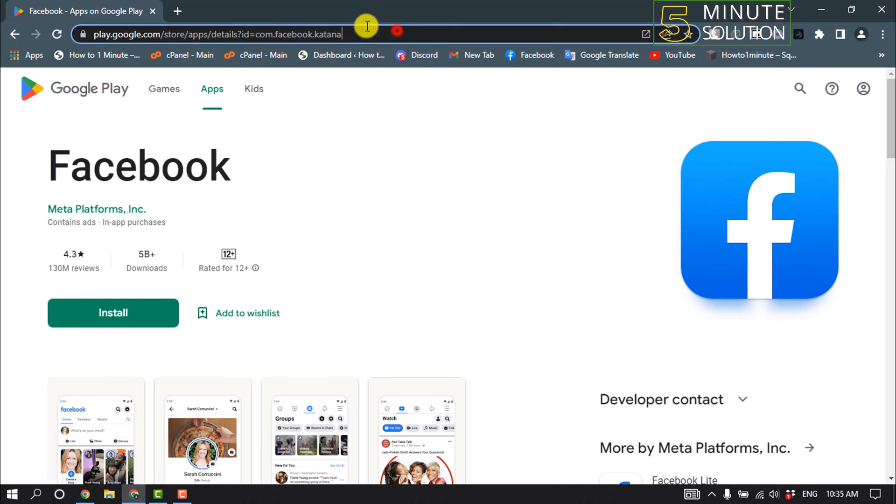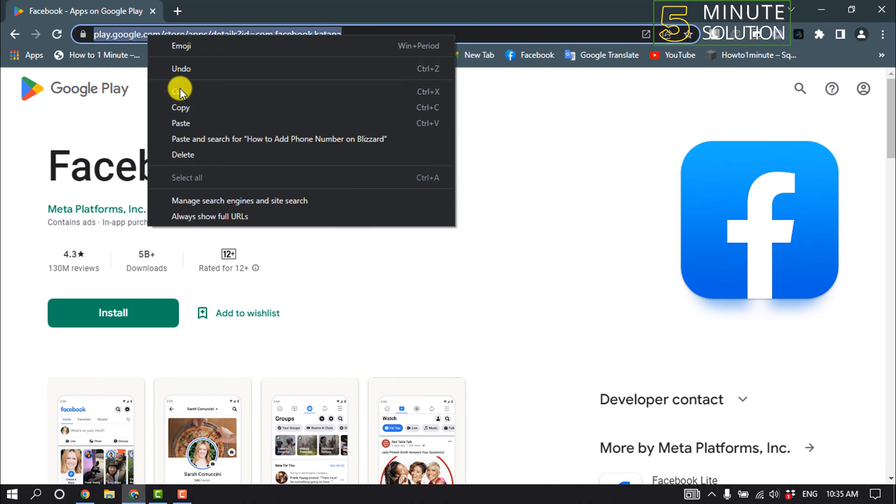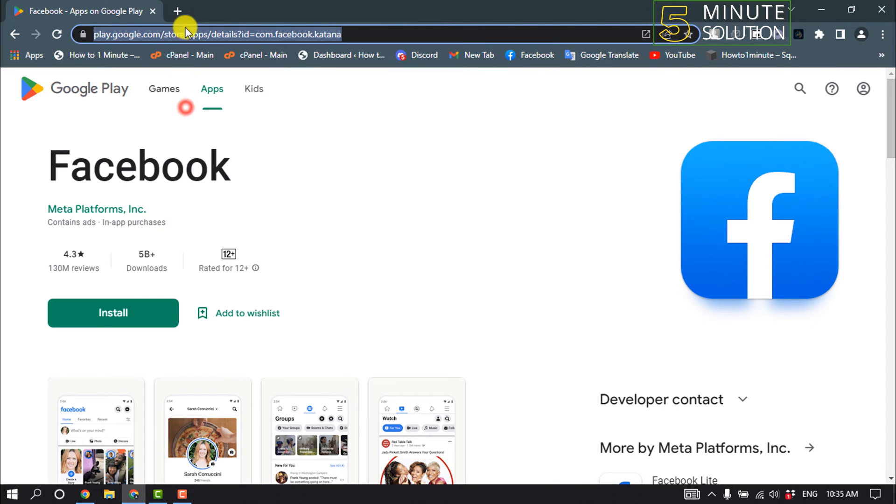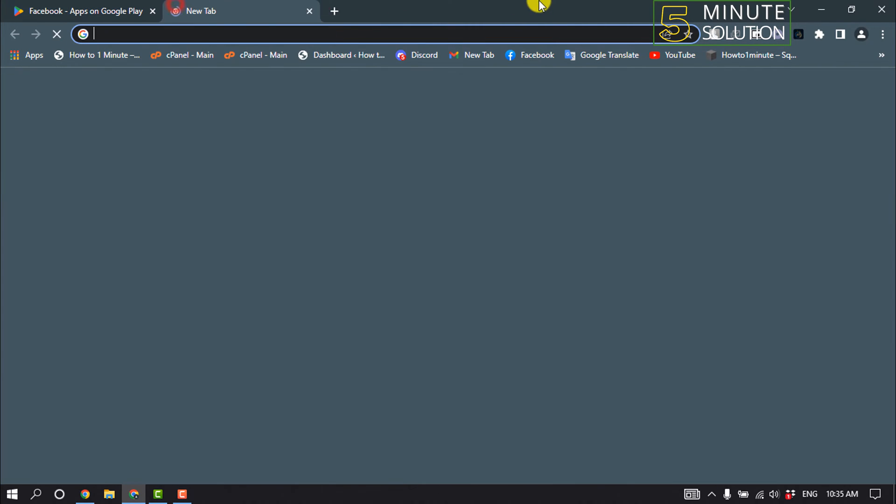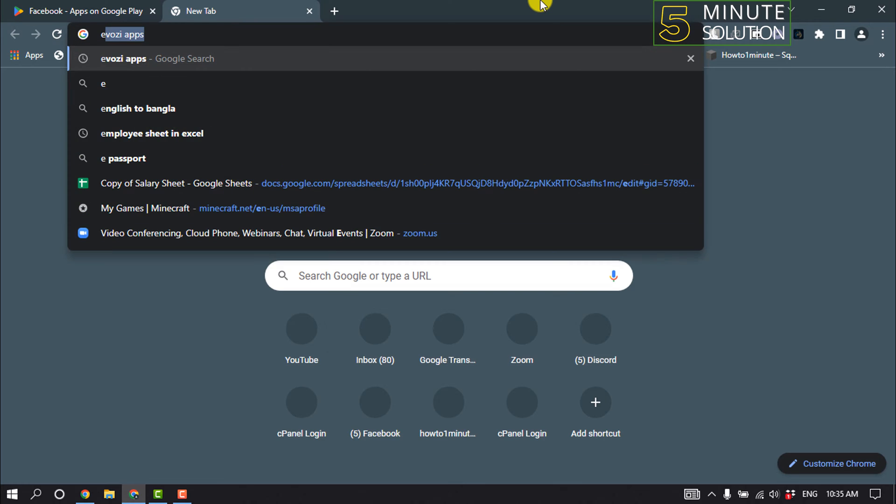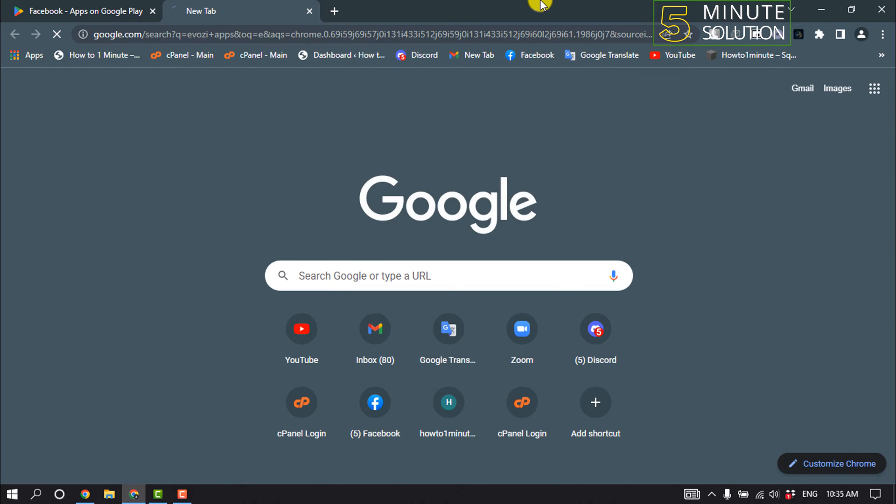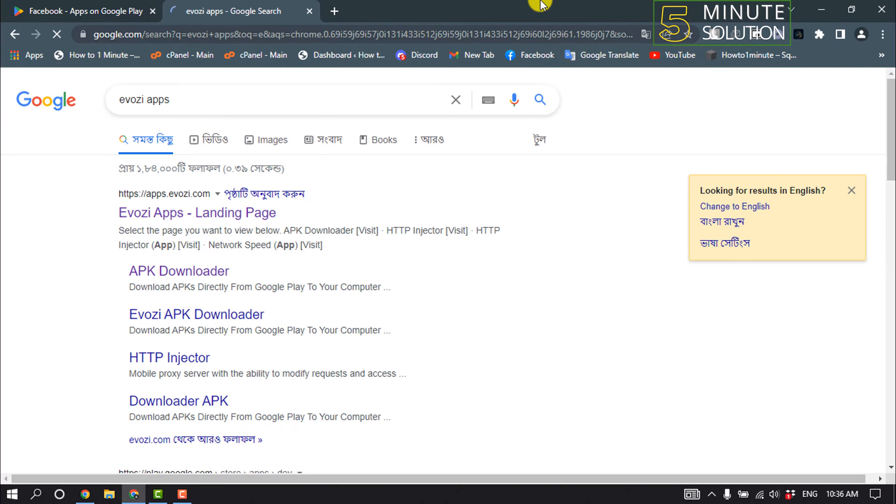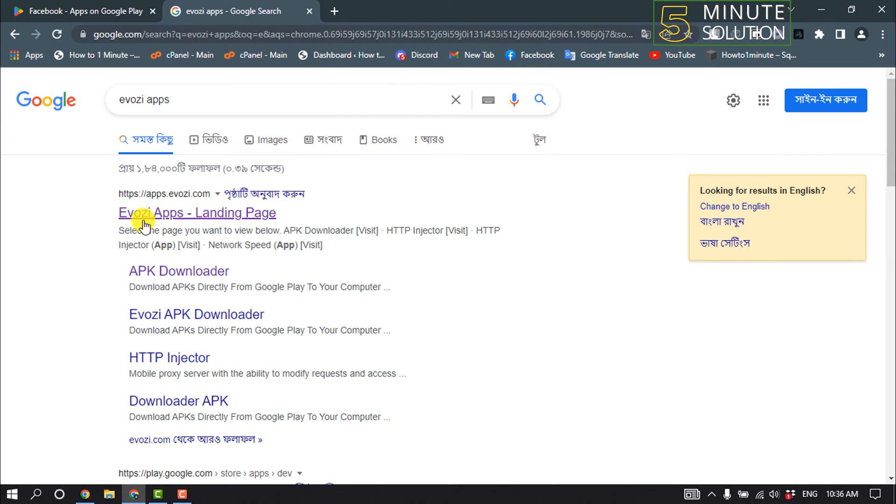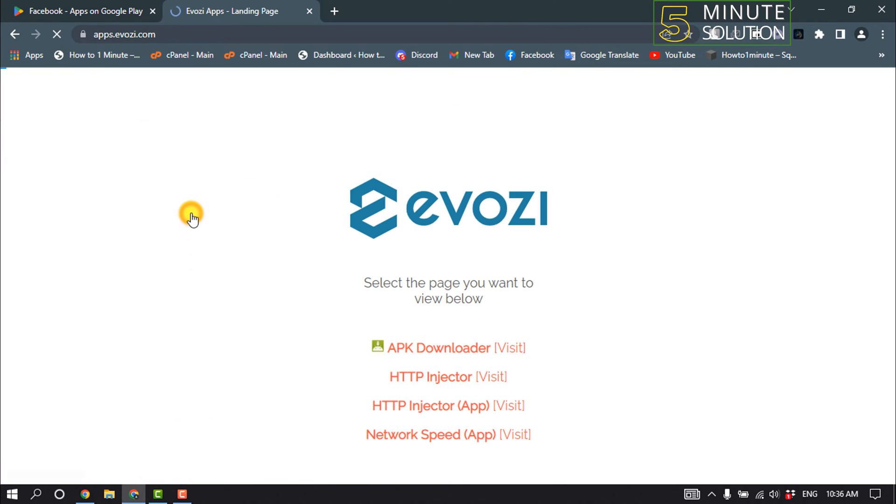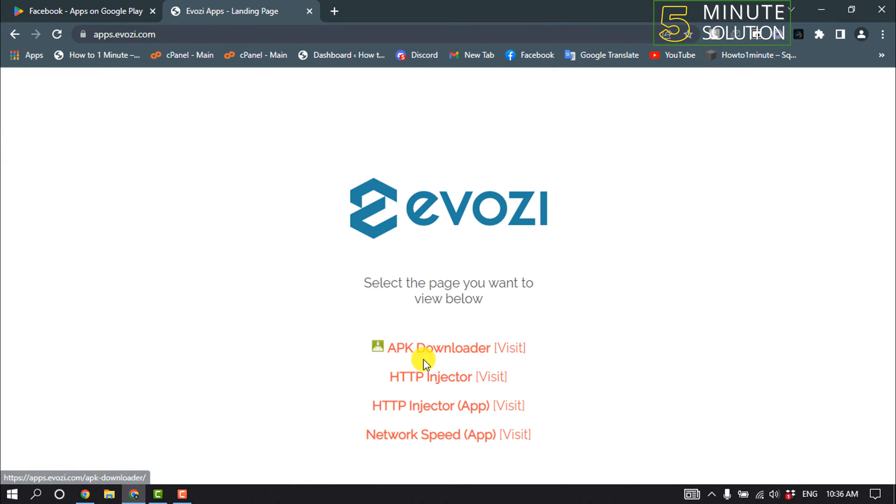All you have to do is copy this URL from here, open a new tab, and type 'evoji apps'. Open the website apps.evoji.com and click on APK Downloader.